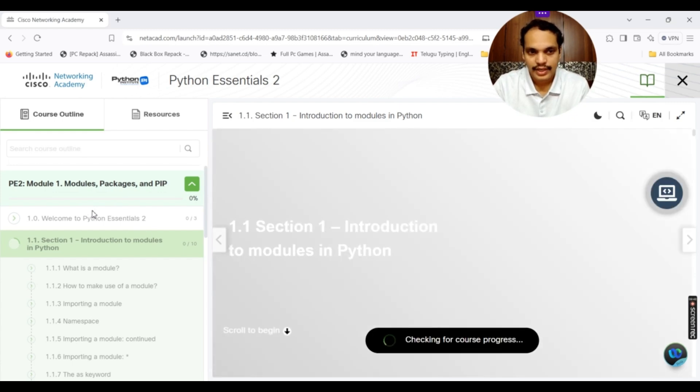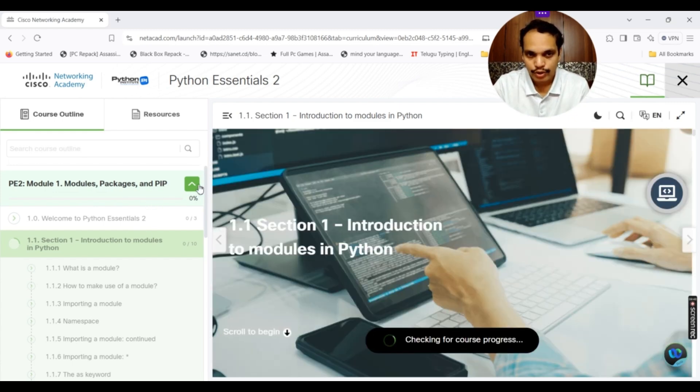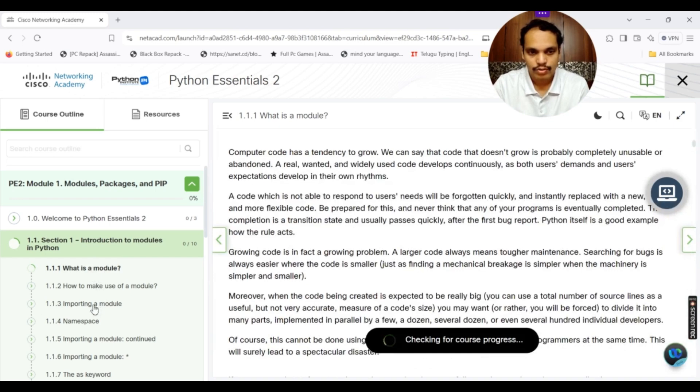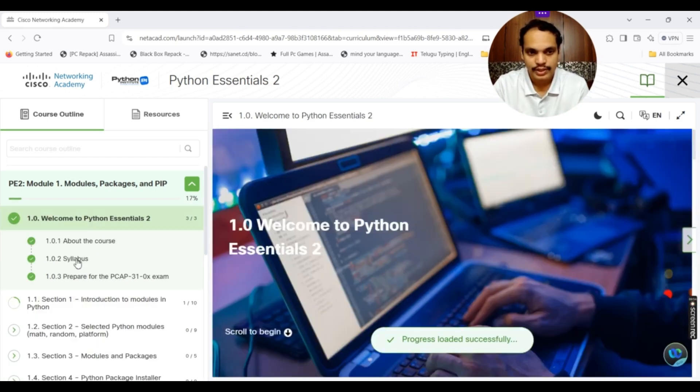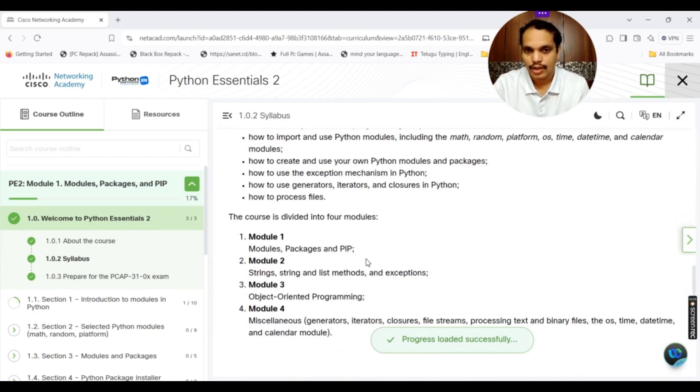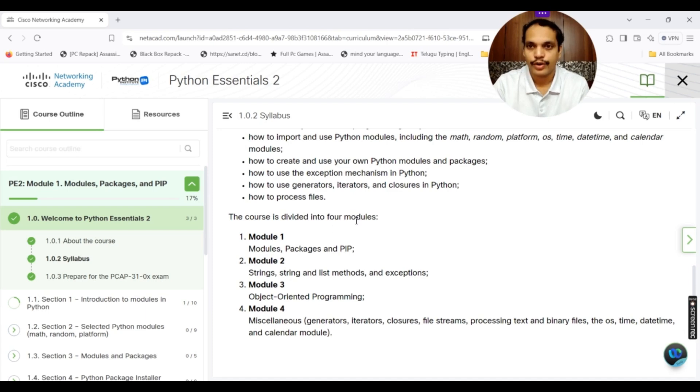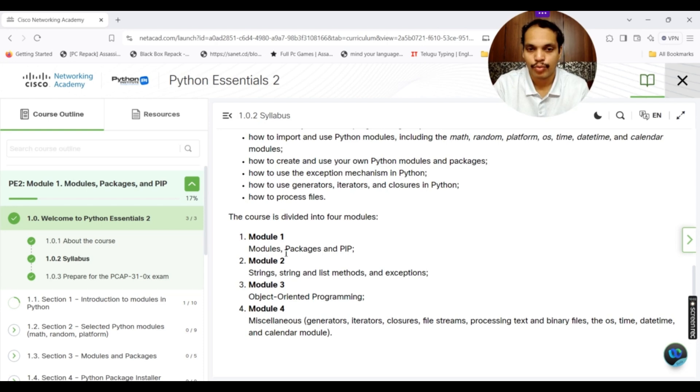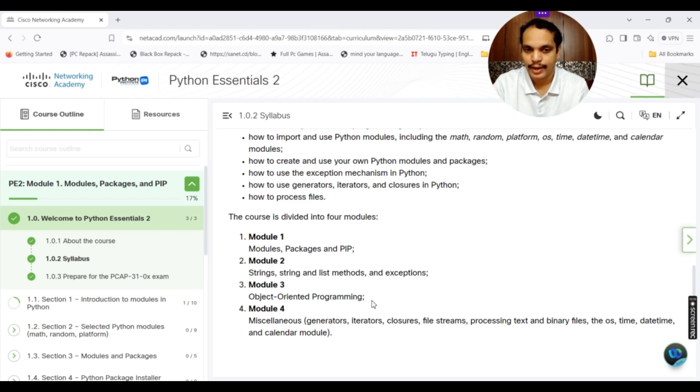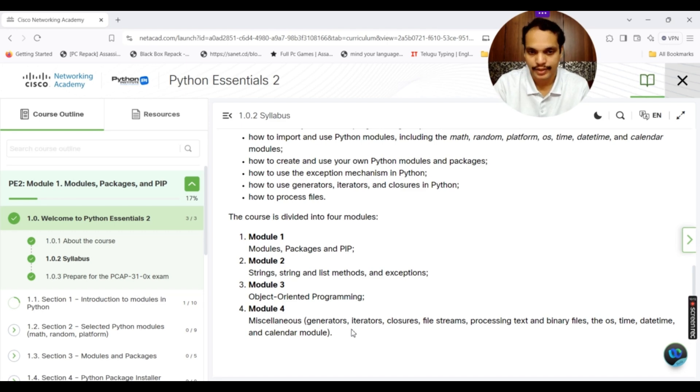Welcome to Python Essentials. Let us check the syllabus. This course is also divided into four modules, just like PE1. Module 1 is going to tell you about modules, packages and pip. Module 2 tells you strings, string and list methods and exceptions. Module 3, object-oriented programming. Module 4 is going to deal with miscellaneous topics.